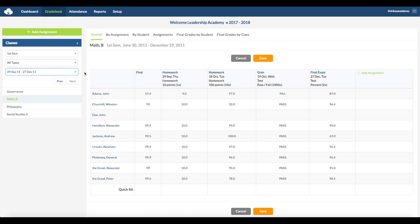In the overall view, this is also the grid view. You can see all of the students on the left-hand side for that class. The final column is the automatically calculated final grade. You can see here the different assignments, tests, and quizzes.